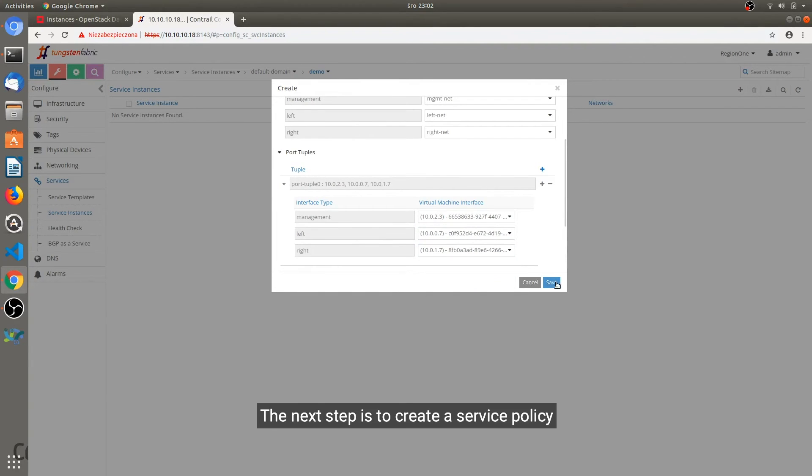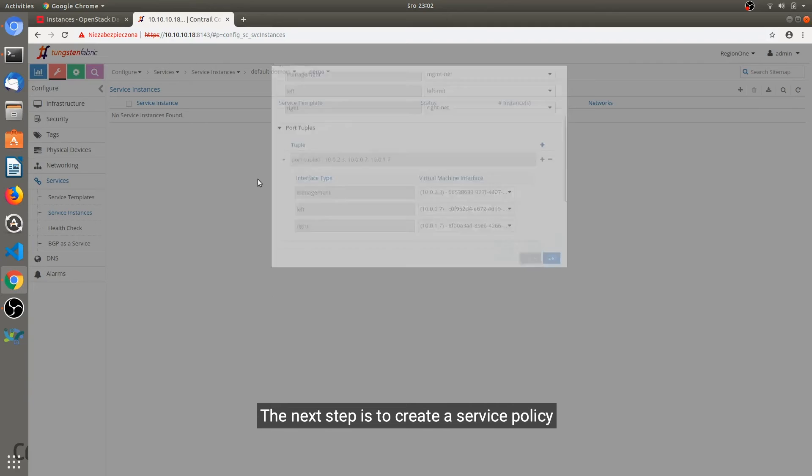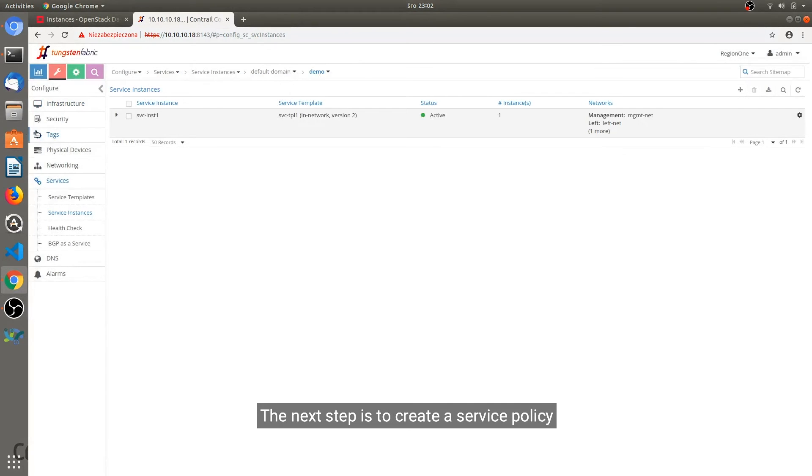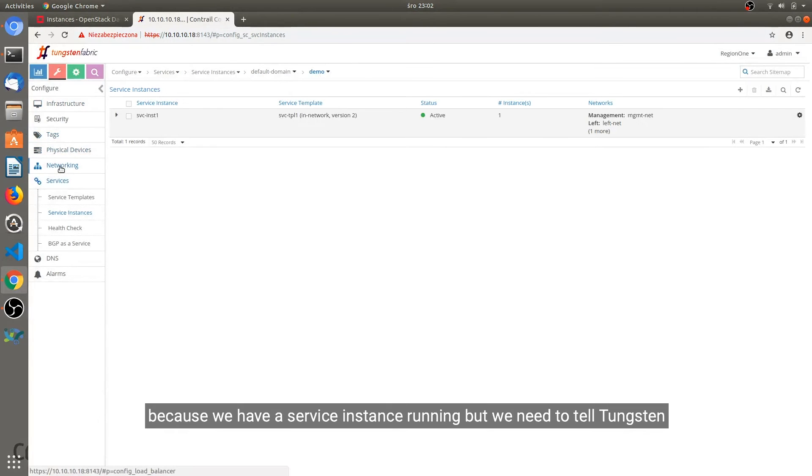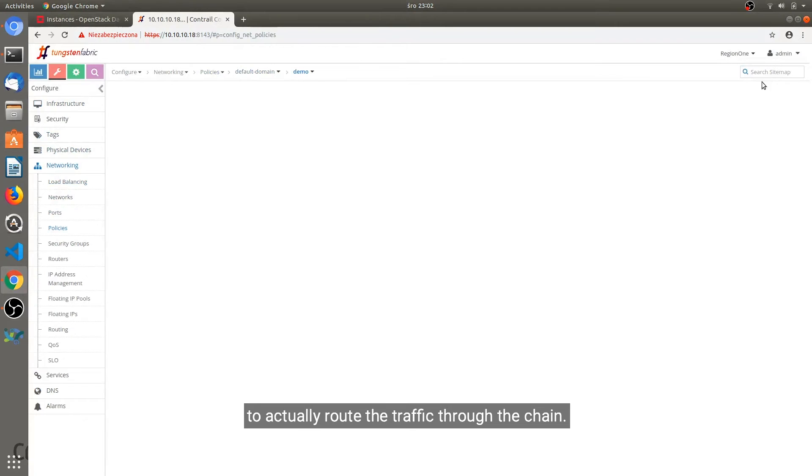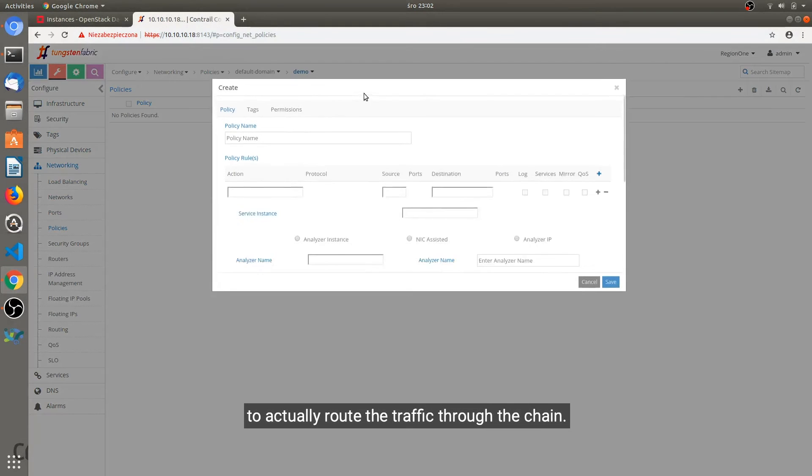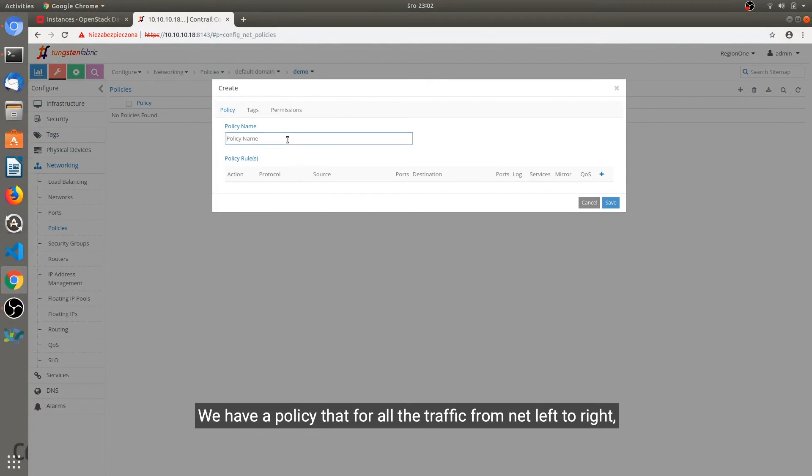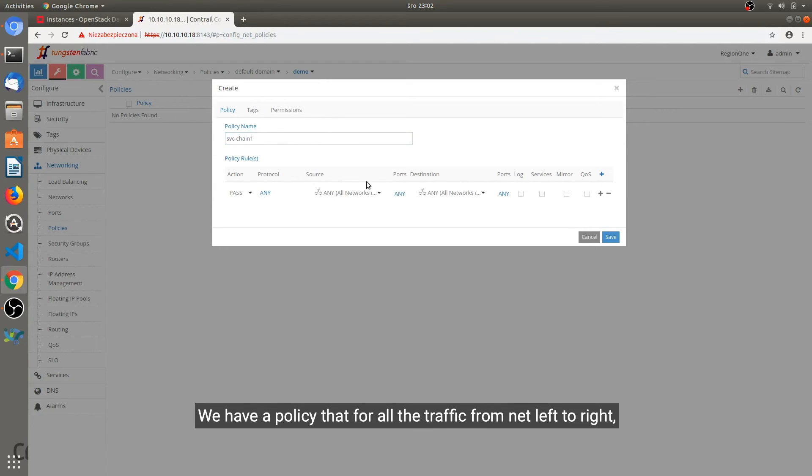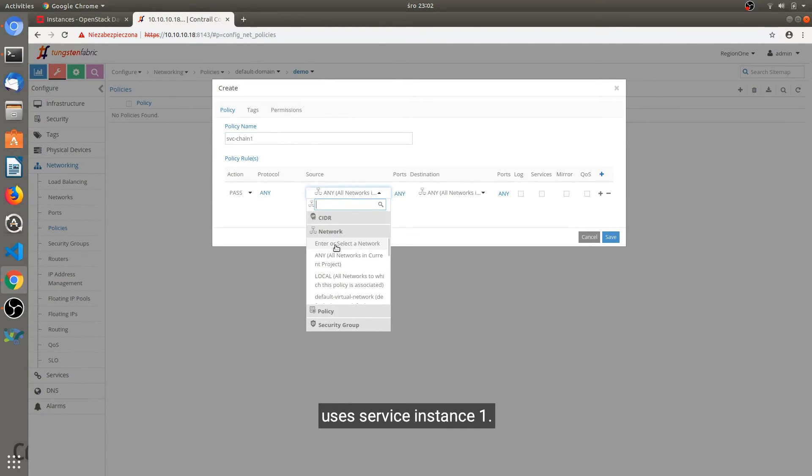The next step is to create a service policy because we have a service instance running but we need to tell Tungsten to actually route the traffic through the chain. And we are creating a policy that for all the traffic from network left to right uses service instance one.